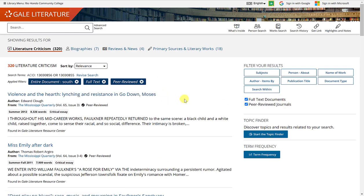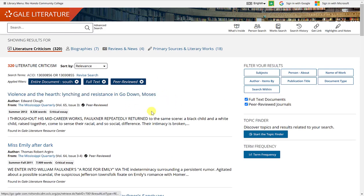Now we're going to jump into one of the articles and see the tools available for specific articles.